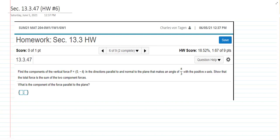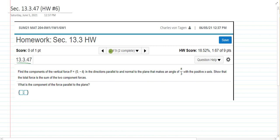In this video I want to look at question number 13.3.47 from our textbook. This corresponds currently to question number six in this homework set. If you can do question number six then you can do the questions that stem from that.